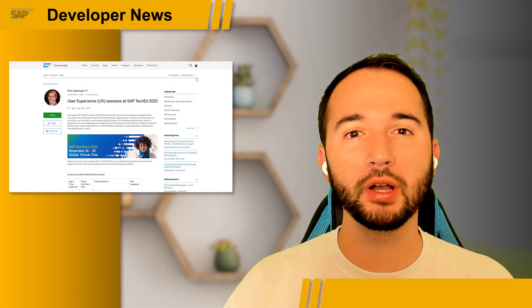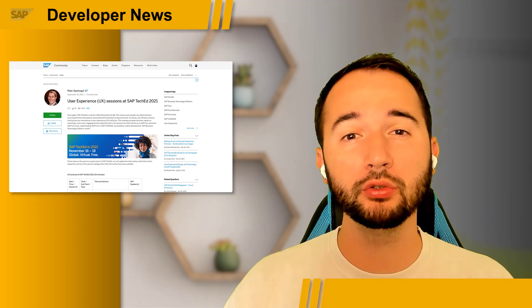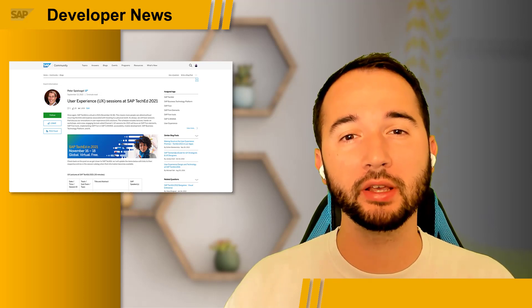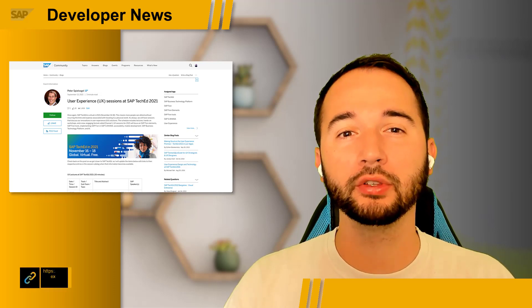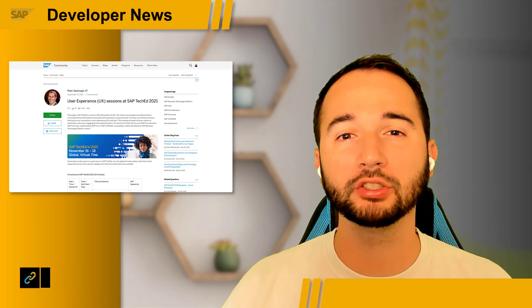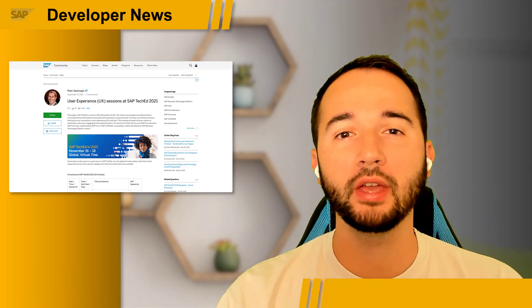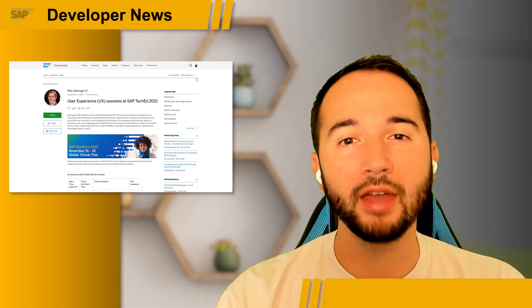Not only is Devtoberfest approaching quickly, SAP TechEd 2021 is as well. In his most recent blog post, Peter Spielfrugel from the SAP UX engineering team announced all UX-related sessions that will take place from November 16th to the 18th. Check out his post to see all session titles, abstracts, and speakers covering the latest topics such as SAP Fiori Tools, SAP Fiori Elements, SAP UFI, SAP Mobile Start, and many more.